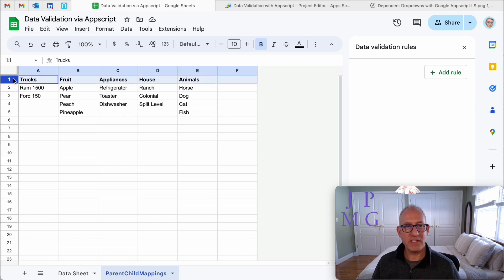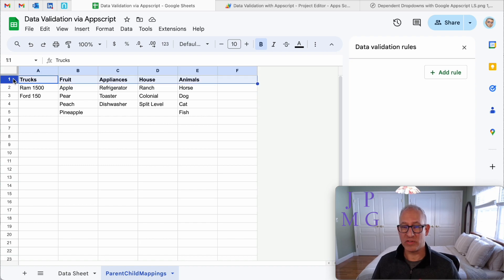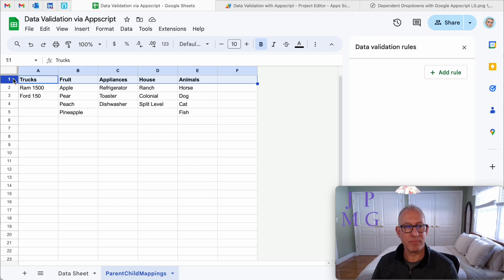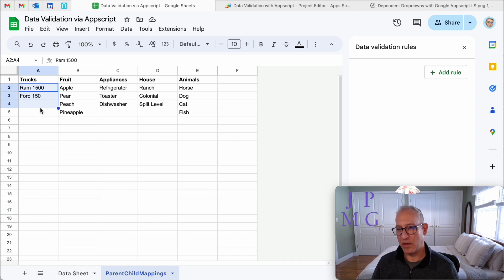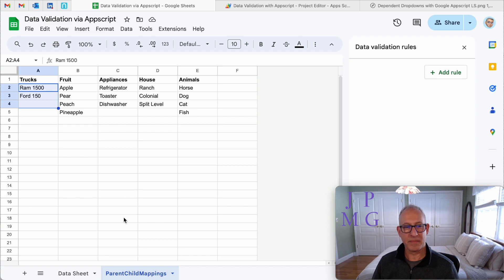And across the top, I'm going to have my categories or the parent items that I want to select from. And then given those parents, if I choose trucks, I want to show you what's underneath that. So we have trucks, fruit, appliances, house, and animals.